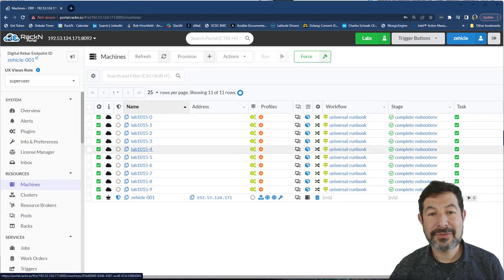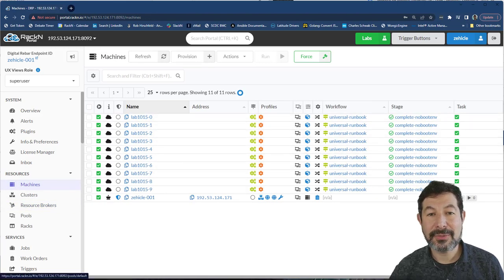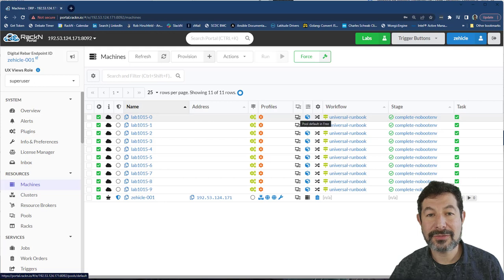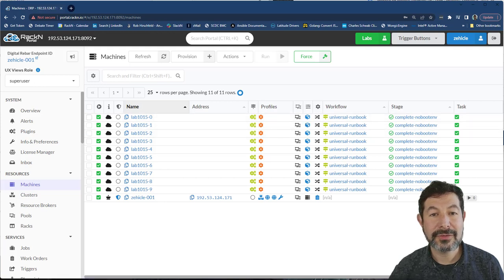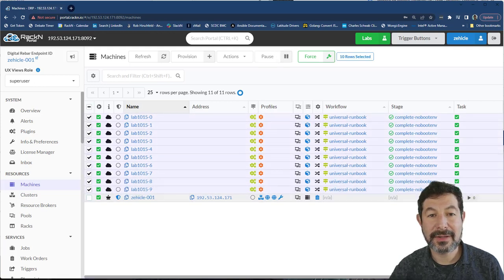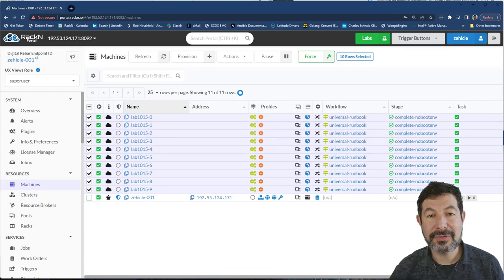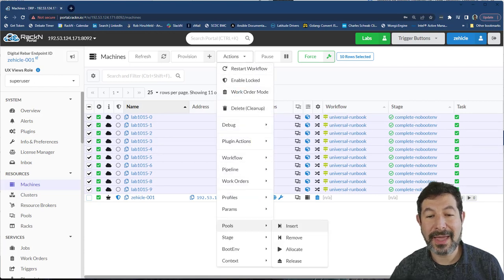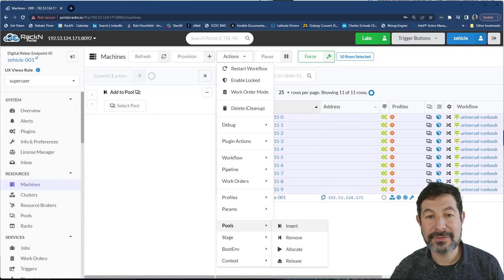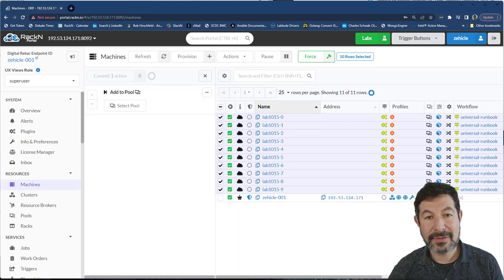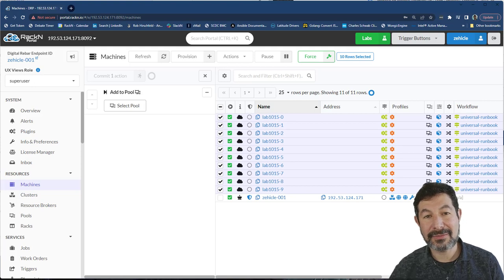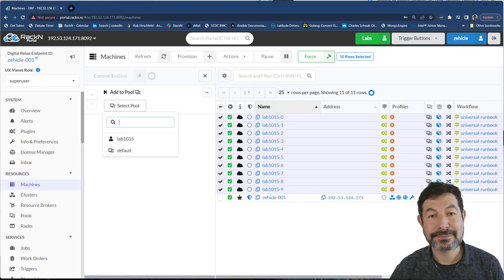We have some machines, but they are not yet in that pool. This is the pool column. And you'll notice all of these are default. So I need to select all of these new machines I just created and add them into that pool. So down here, actions pools insert. You insert things into a pool, and then you allocate and release them once they're in the pool.